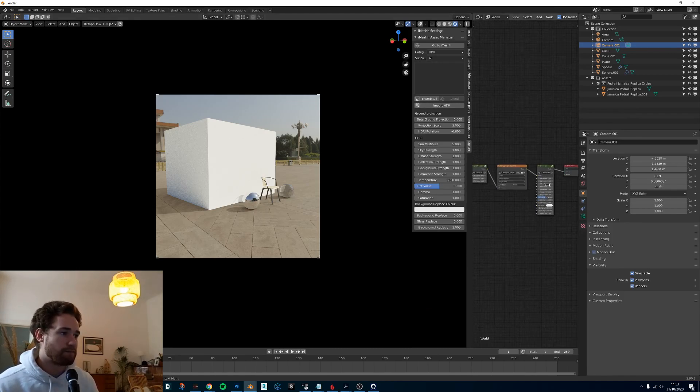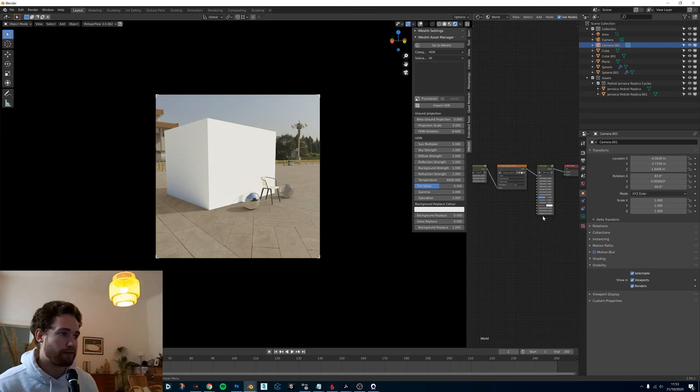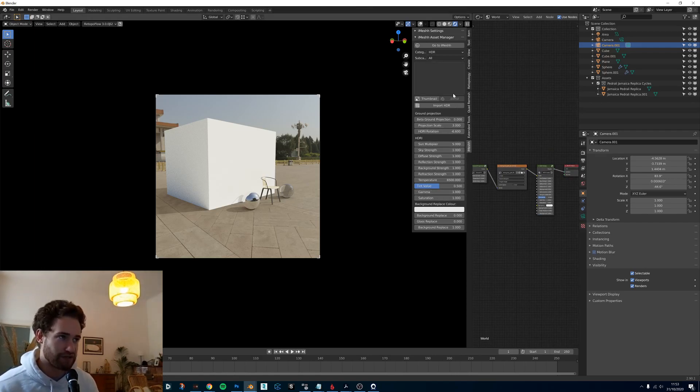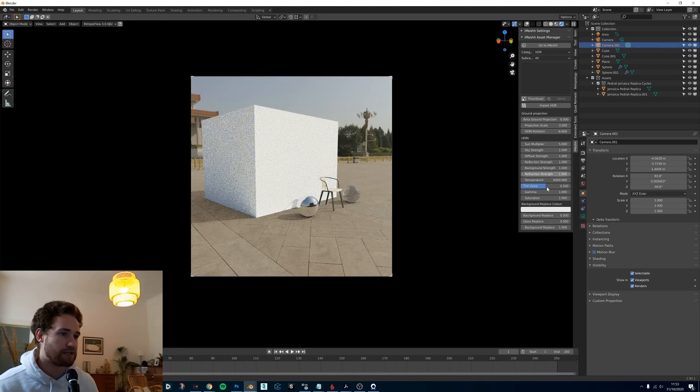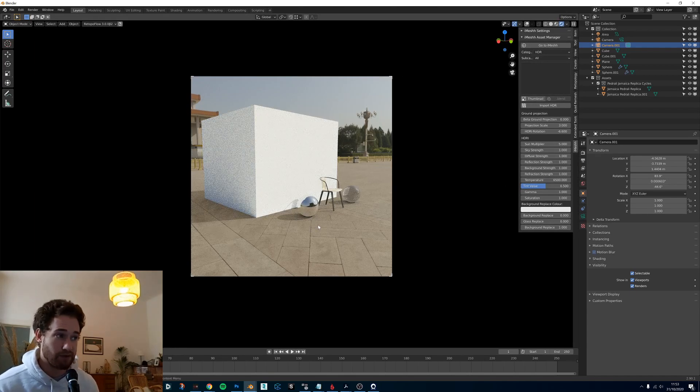This is basically some node groups and whatever we change here will also change here and vice versa. So we can just close this now and just go through the settings and I can tell you what they do.